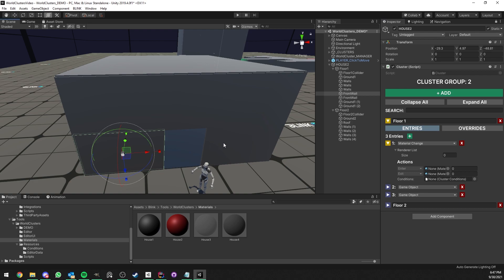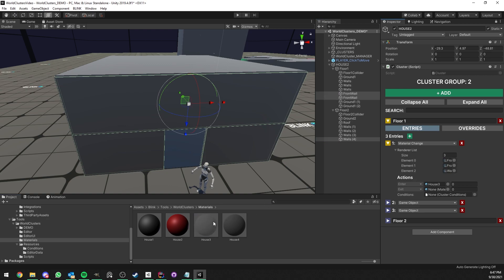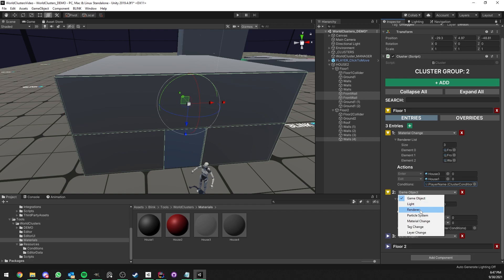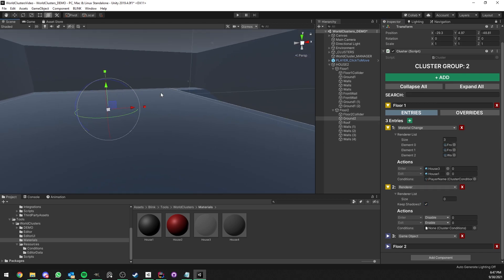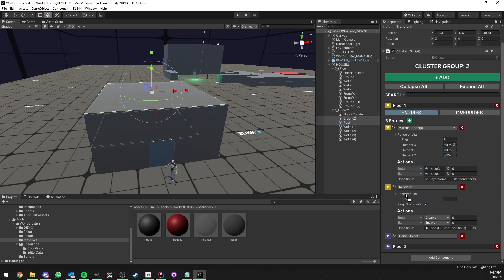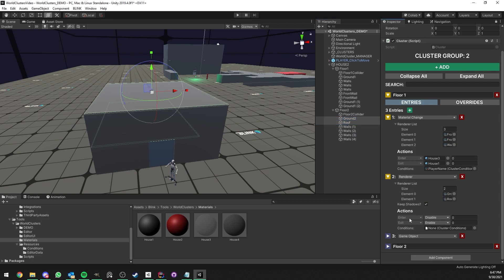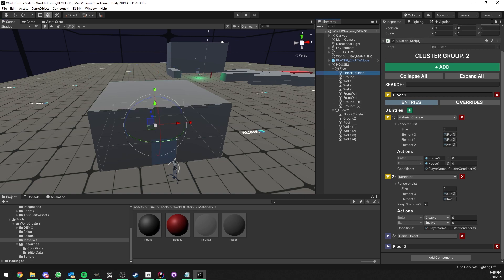We have a material change entry and I want to change the material of the front walls — not make them disappear, but make them transparent. So when we enter we get the transparent material, and on exit the default one. The second entry is of type renderer — I'm going to keep shadows and hide the floor2 ground and the roof by dragging and dropping those game objects in. When we enter, these are disabled; when we exit, enabled again. Now we have to set up the cluster colliders.